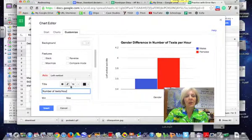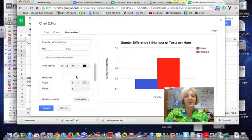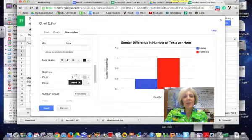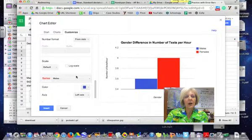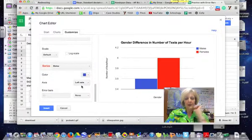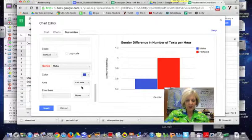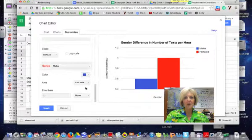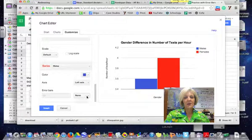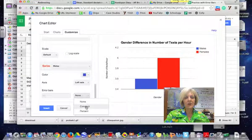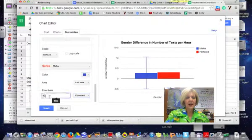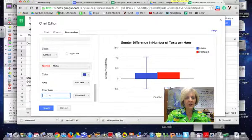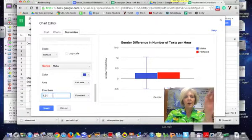And so now what I'm going to do is I am going to put in my error bars. So my standard error of the mean for males, I'm going to click on the males here and I'm going to put this in constant and my standard error that I calculated was 1.21.